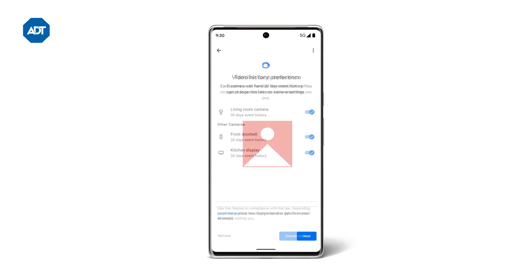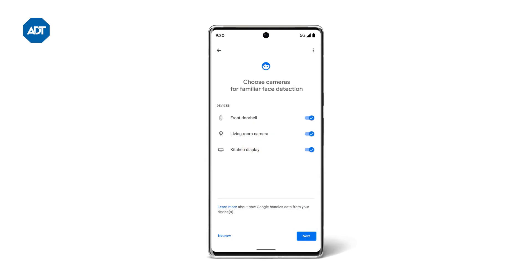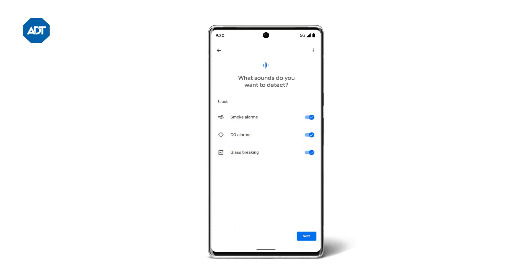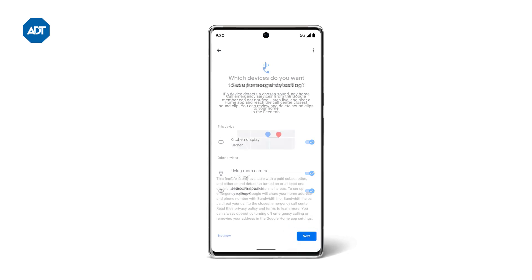Then tap Next. Now it's time to set up familiar face detection. Tap Choose Cameras and select the devices you would like to recognize frequent visitors, then tap Next. Next is Sound Detection. Tap Choose Sounds and then select the sounds you'd like your Google Nest device to listen for, then tap Next. Now select the devices you would like to use sound detection with, then tap Next.